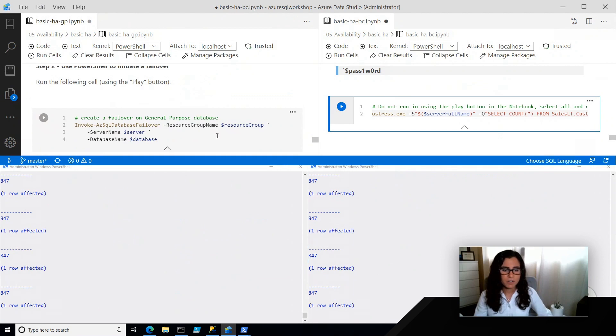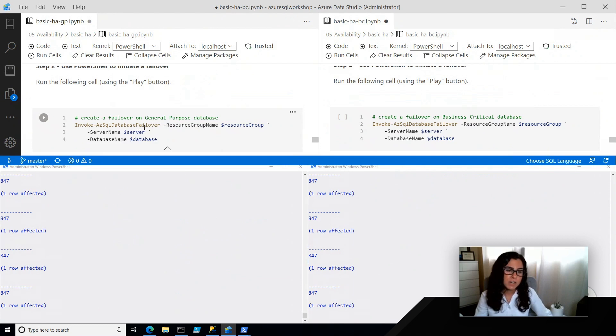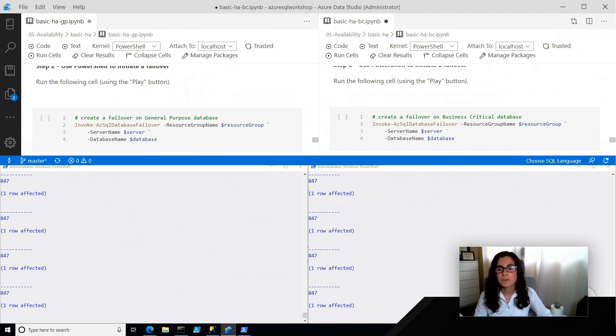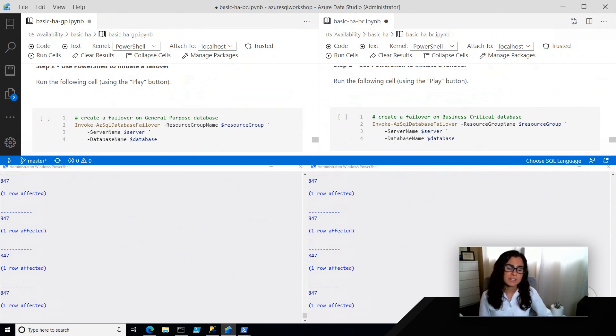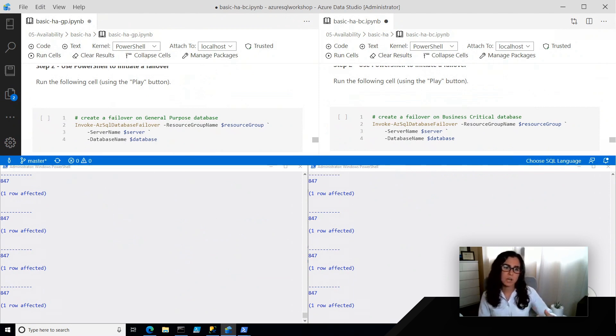Now, I've configured all these variables to be set up. What we're going to do is we're going to invoke a failover for our general purpose database, and we're also going to invoke a failover for our business critical database. So this is kind of like we're trying to force a failover to see how long it takes for us to recover.